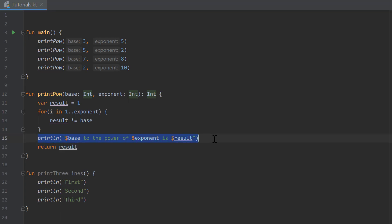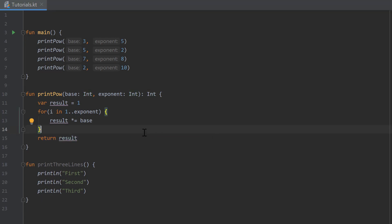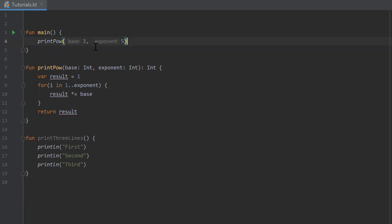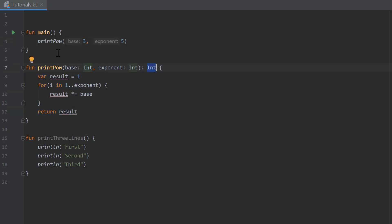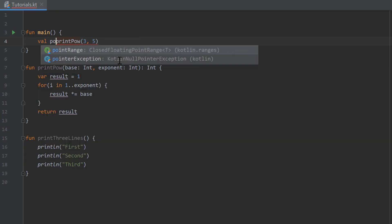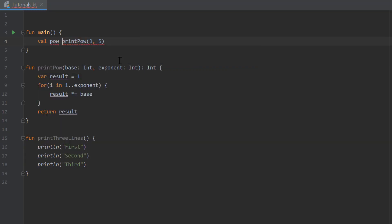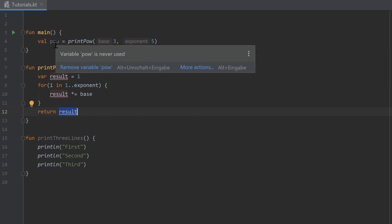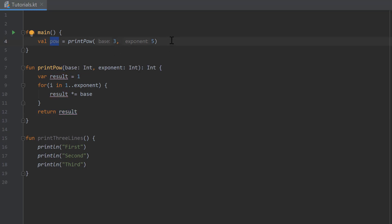I will remove that print line statement to show you what the difference is now, and I'll also remove three of the function calls above. Now that function returns an integer. We can save the result of that function inside a variable. We create a variable val, call it pow, and set that to print pow. Kotlin will call that function and whatever it returns will be saved inside the pow variable.